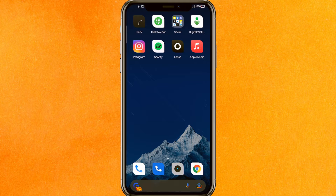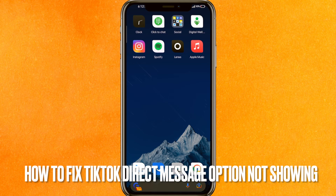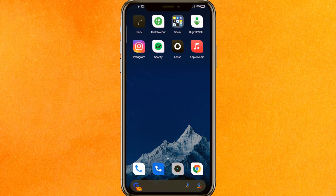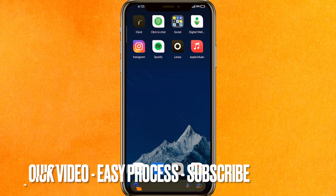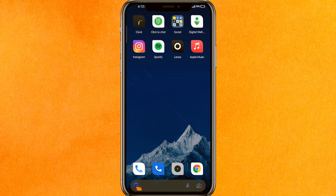Hi, welcome back guys. Today we are talking about how to fix TikTok dark mode option not showing. You just want to convert your TikTok into dark mode because it hurts when it's completely white, right?